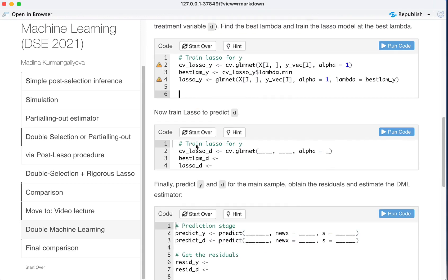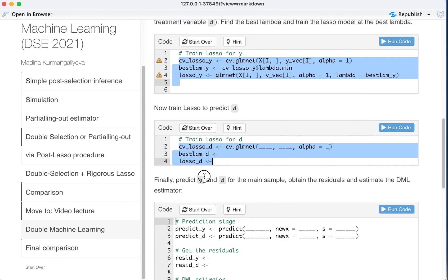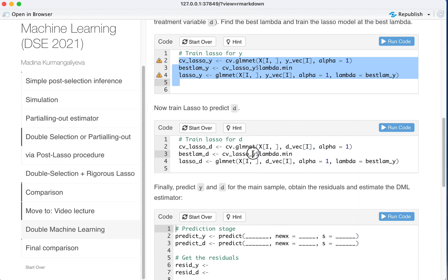Now we do the same for D. This is a mistake, should be D here. So I just copy this code, put it here, change everywhere for D. D vector, D vector, D vector, D here, D here.